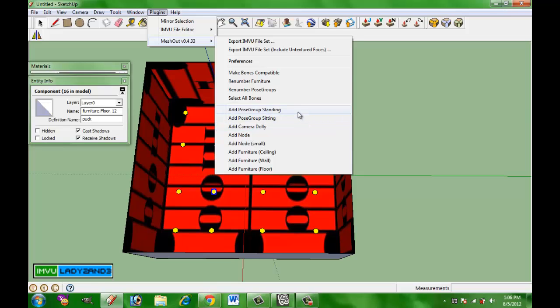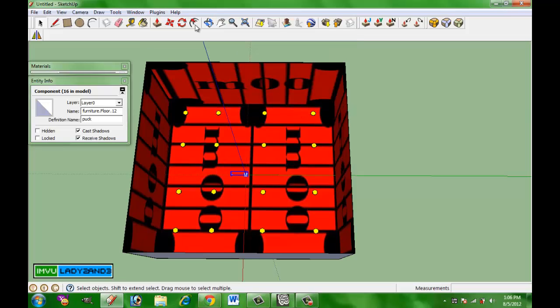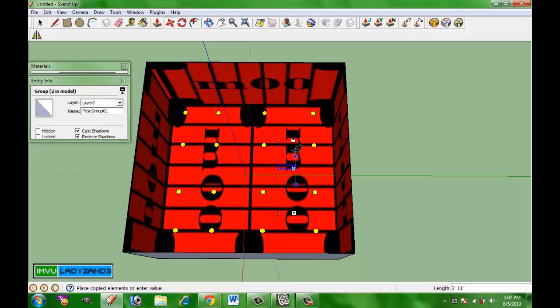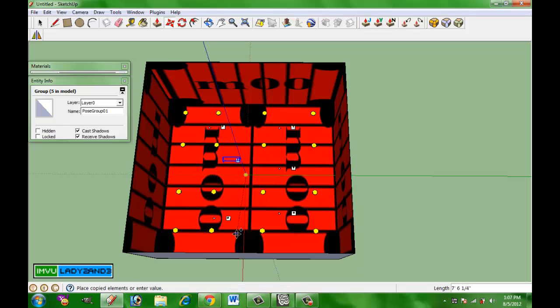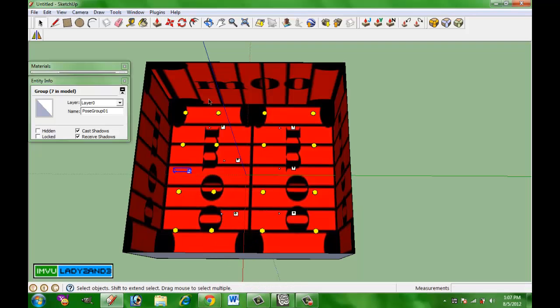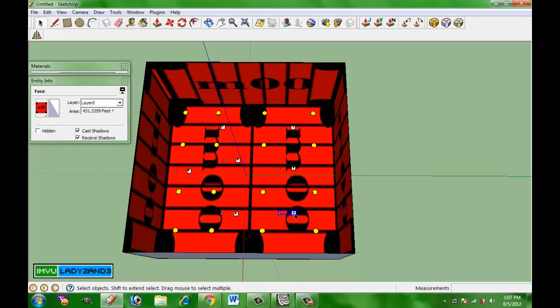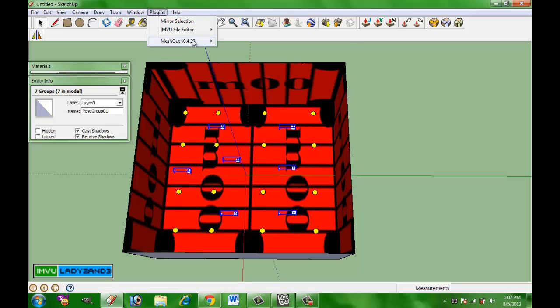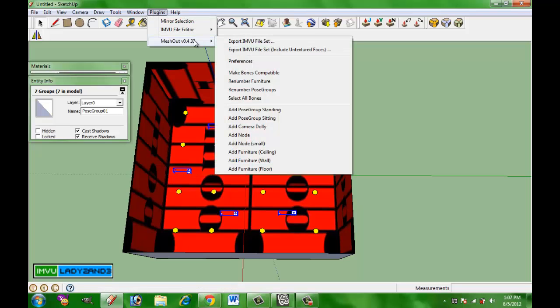Now the next thing we're going to do is we're going to add pose group standing. We're going to do the exact same thing. We're going to move it around. We're going to hit control. And then we're going to move the next one, hit control, move the next one. So if you have a lot that you need to do, and then we have to select all of them again. But instead of renumbering the furniture, we're going to go to mesh out, renumber pose groups. And that way we'll have standing one, standing two, standing three.